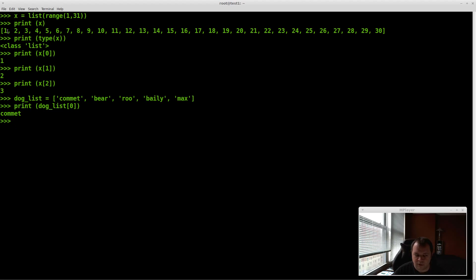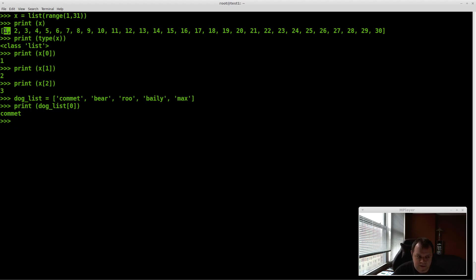You might ask why didn't I start the list at 0? Well, most lists in real life don't start at 0 — if you're counting something, you start at 1. I'll show you a list that starts at 1, but element 0 holds the value 1. We can prove that one more time: x[0] returns 1.